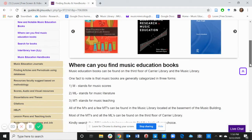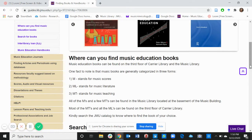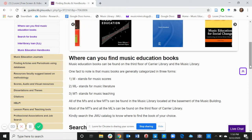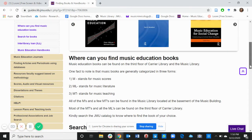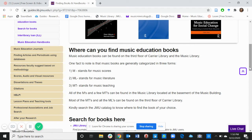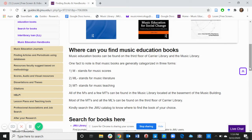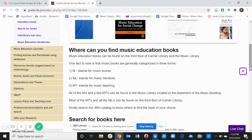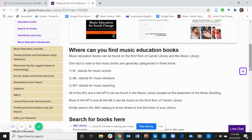But the main question today is where can you find music education books? Music education books can be found on the third floor of Carrier Library and the Music Library.